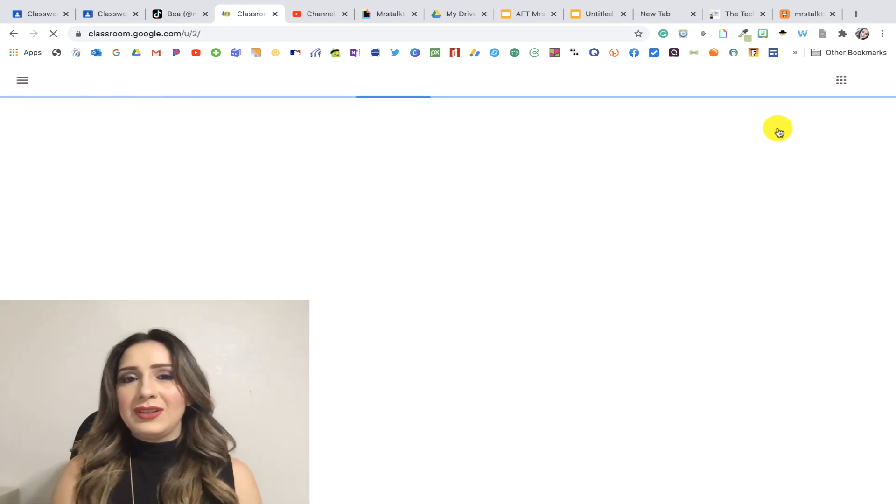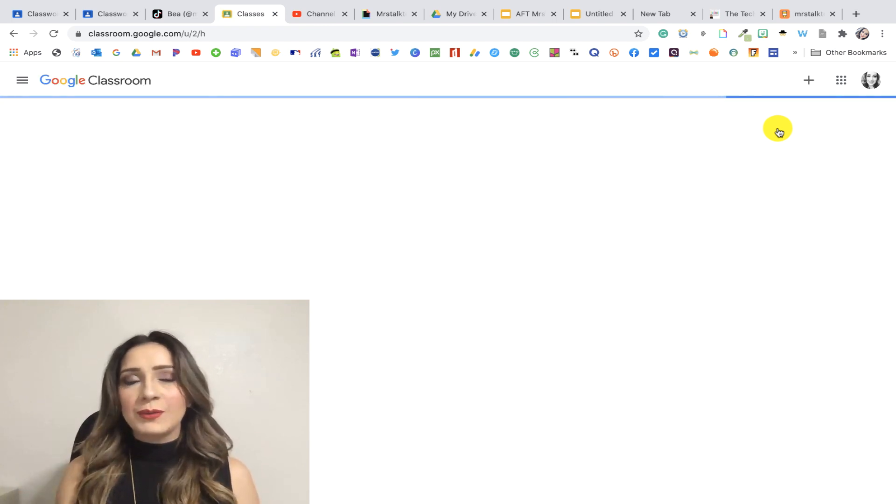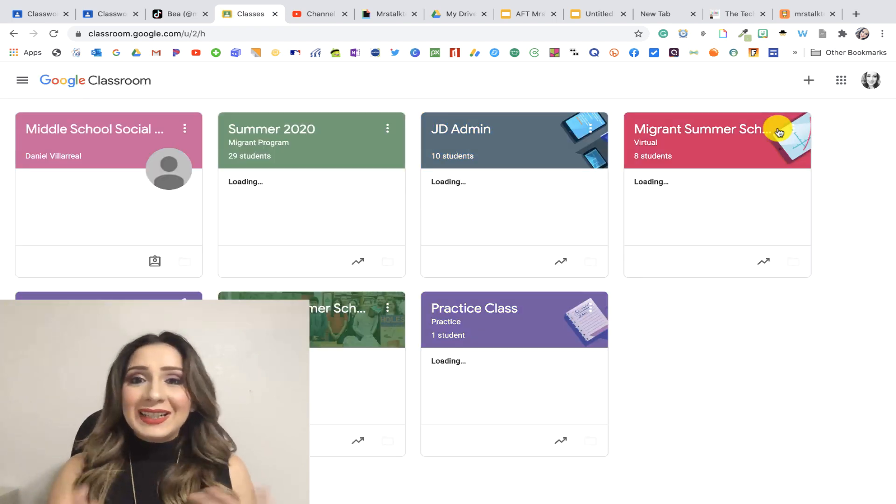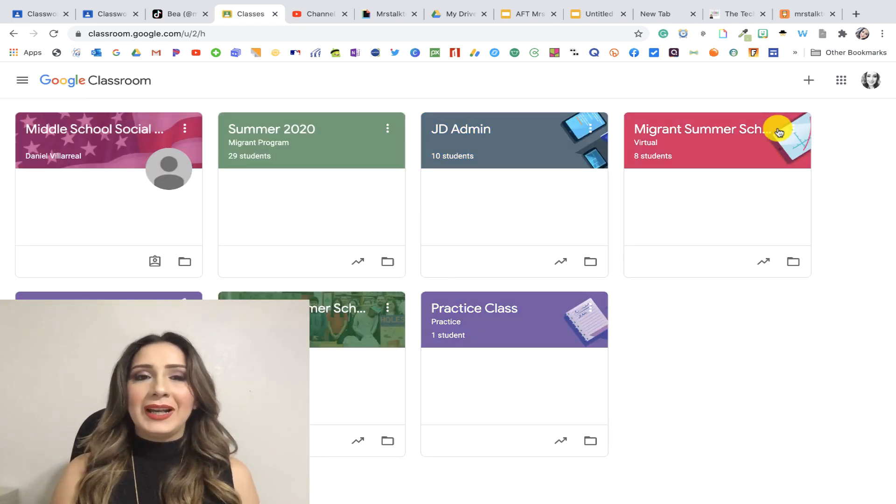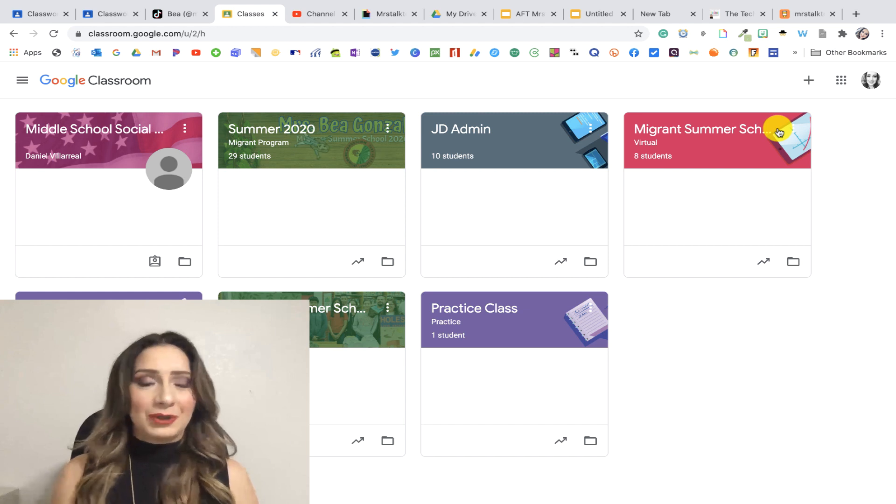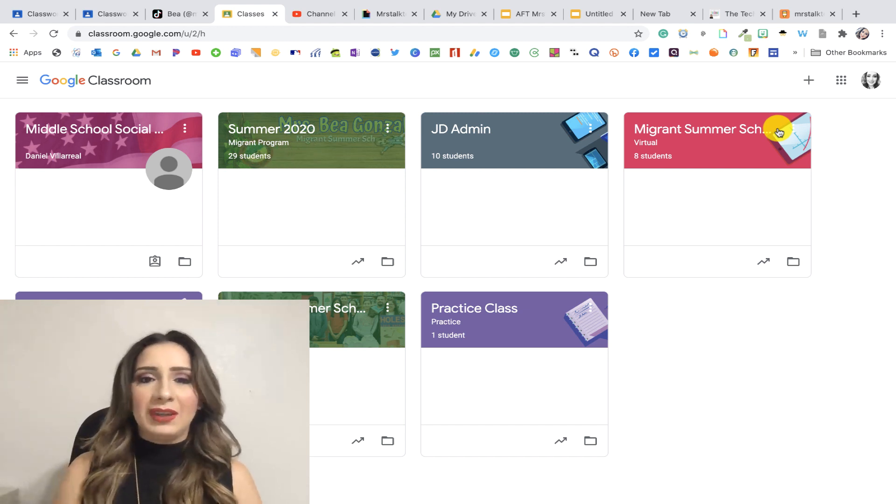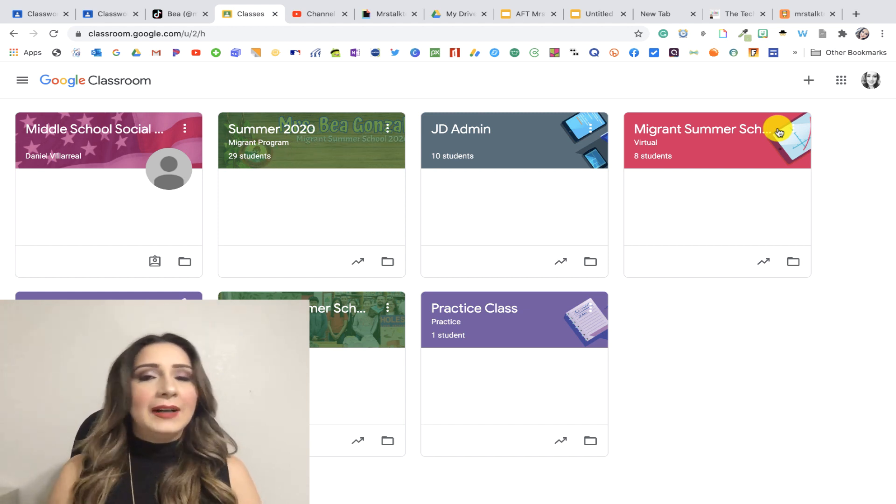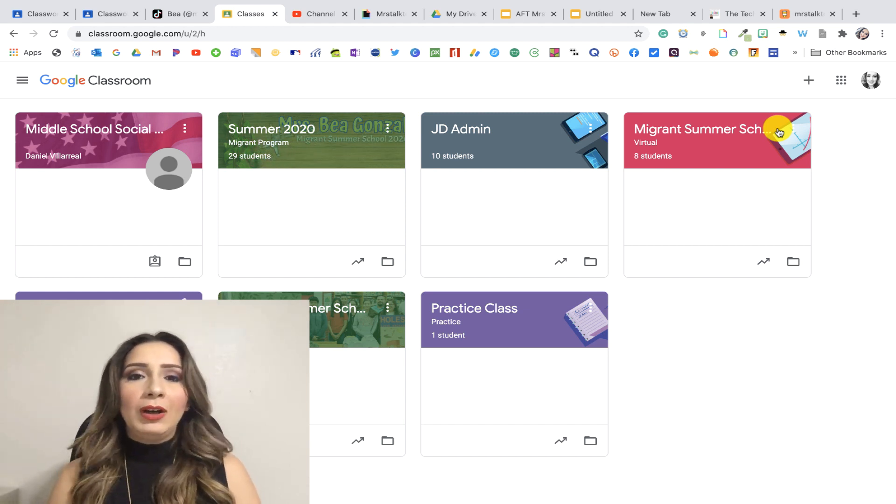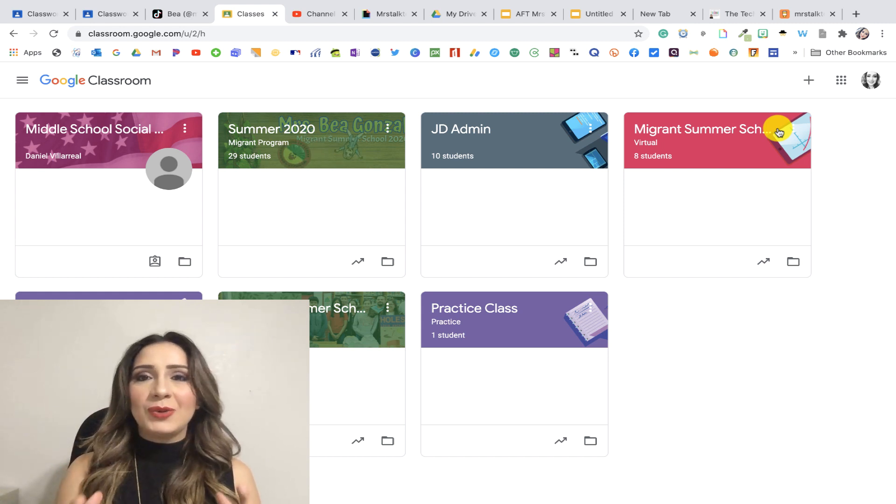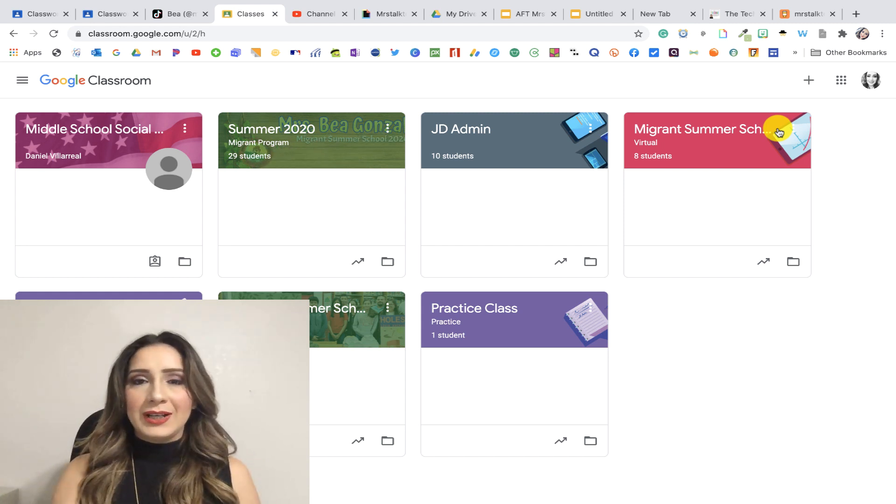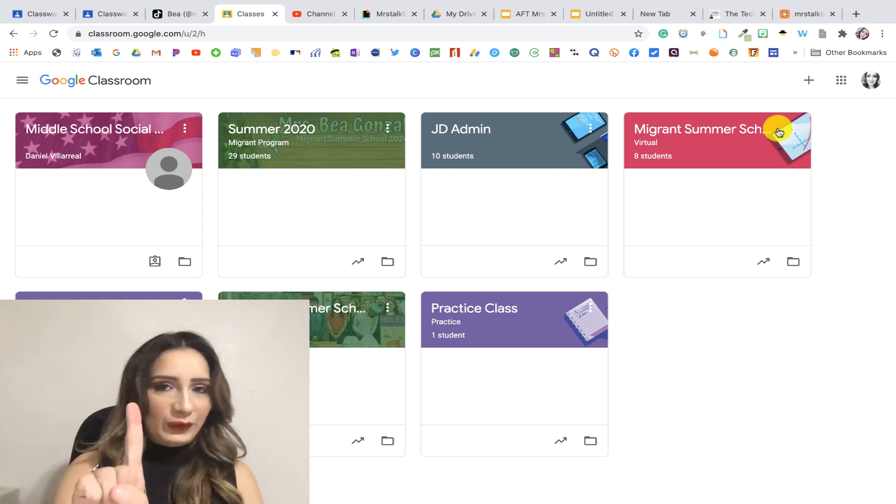Now you're going to notice that I have quite a bit of classrooms. I did clean them out, but I need to clean them out after summer. So I will be archiving some of these. But I want to show you how easy it is to access your Google Classroom. So that's the first way.